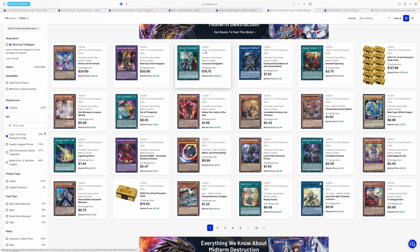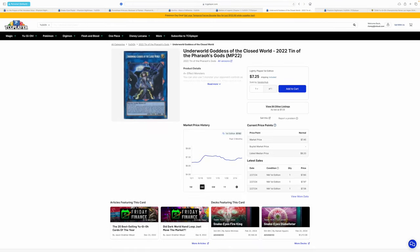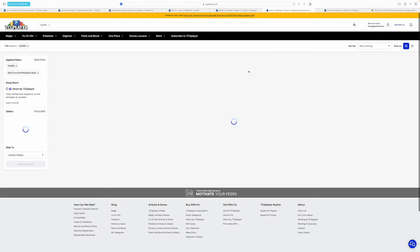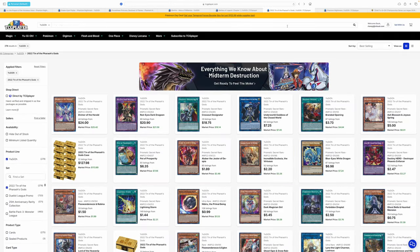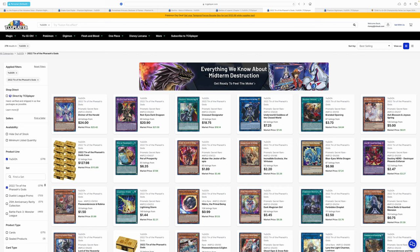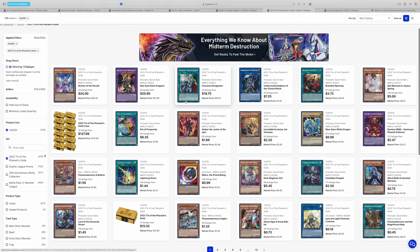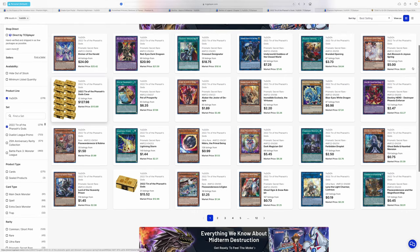Like, chances are you're not going to be pulling the Astral Utopia, but you're probably going to pull one Dragoon, at least one Diviner, and then one Crossout Designator. That's already 20 times 3, right? $60. And then we also have the Underworld Goddess, which hasn't seen the run-up that I'm expecting because there is another Underworld Goddess coming out. And this is also assuming that we don't get these cards reprinted in the Rarity Collection, which we probably will. I do think we're going to get Crossout Designator and Diviner of the Herald in the next Rarity Collection. It just kind of makes sense to me.